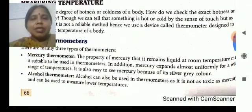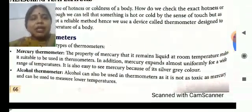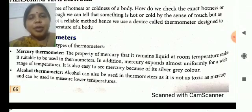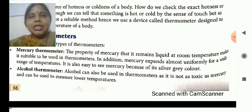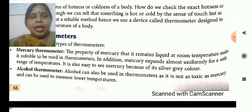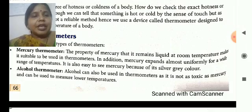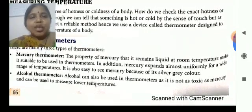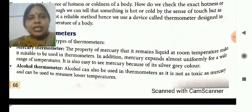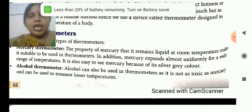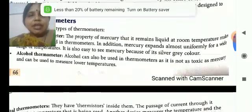Mercury thermometer uses mercury because mercury is liquid at room temperature, and it is lustrous, silver-gray in color. When used in a thermometer, it expands when the temperature increases, and at the same time it is easy to read because of its silver-gray color.